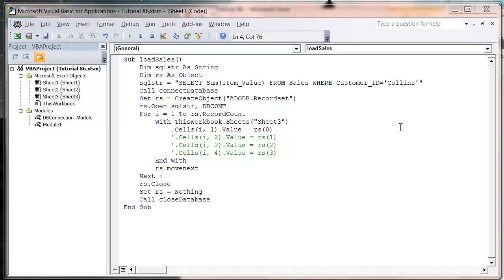Hello everybody and welcome to my 87th VBA 2010 tutorial. This tutorial is going to show you how to use the GROUP BY keywords in SQL in order to bring through multiple records with SUM and COUNT and group them in a particular manner.